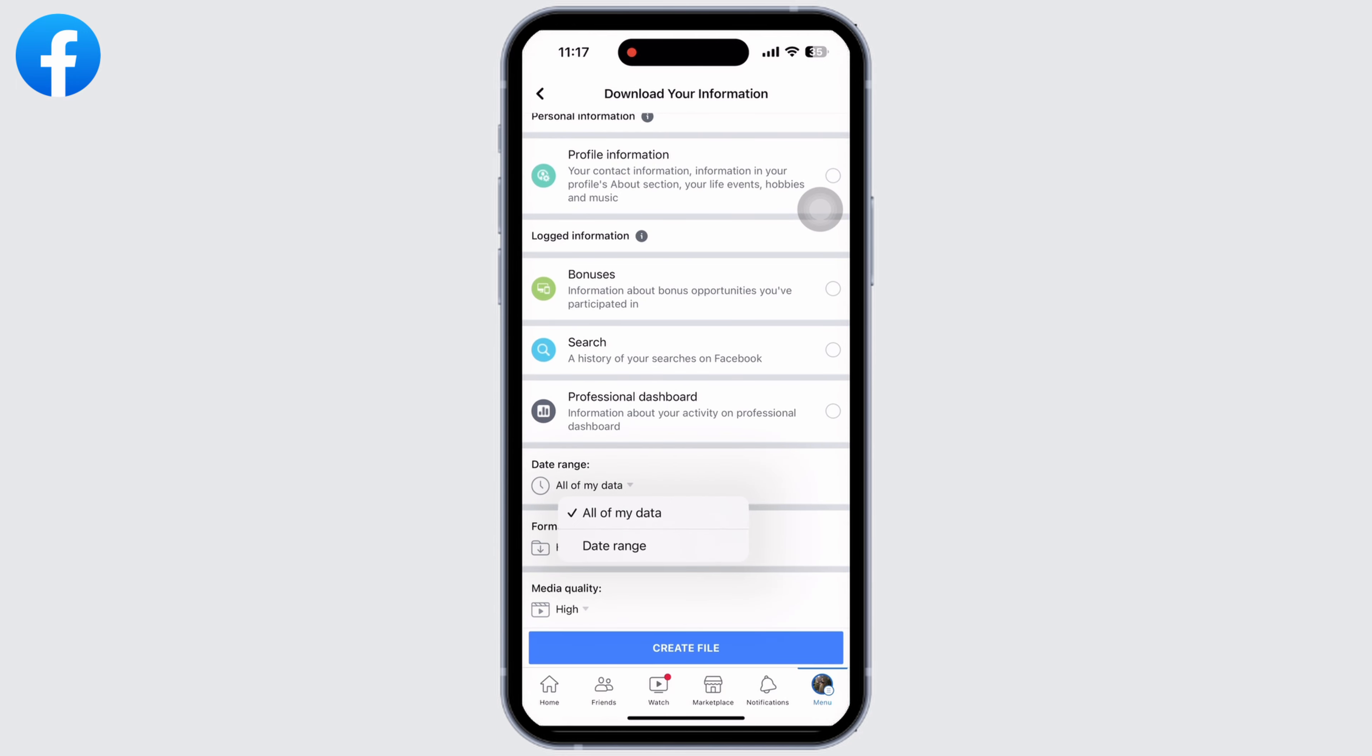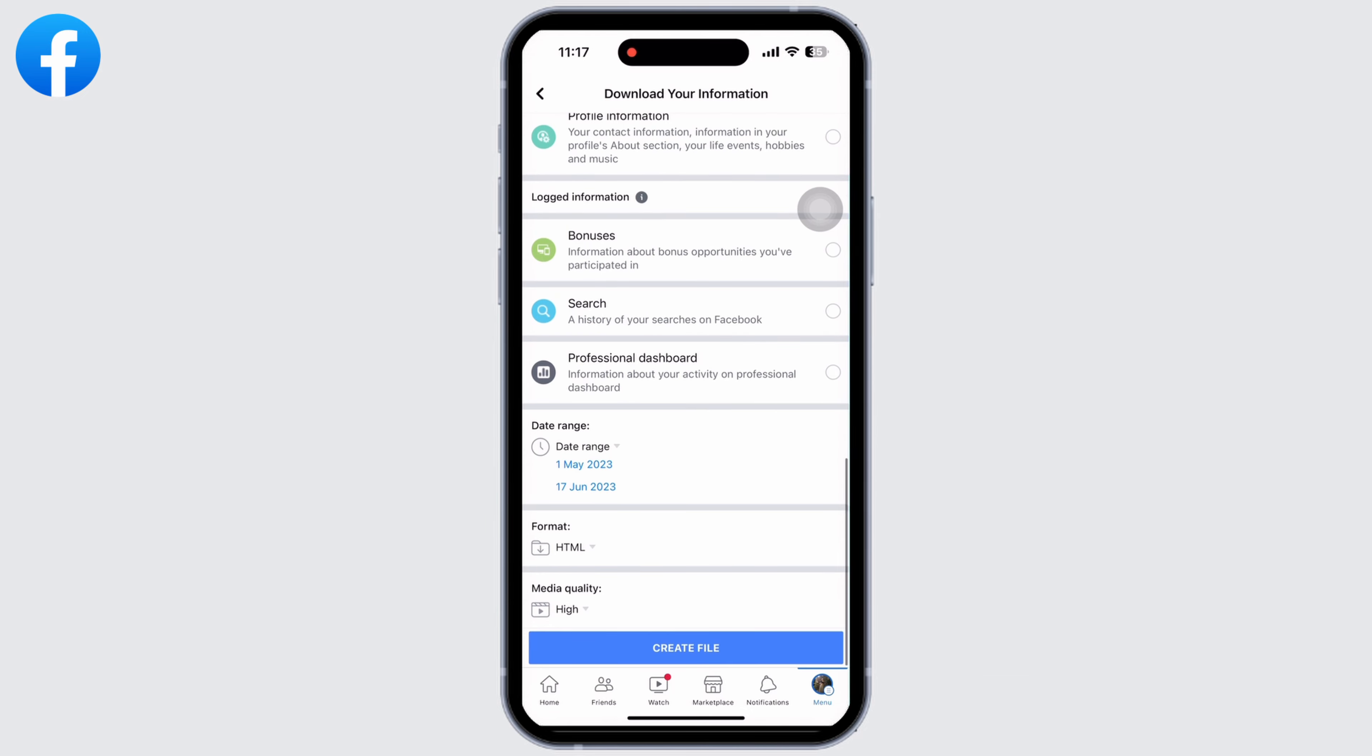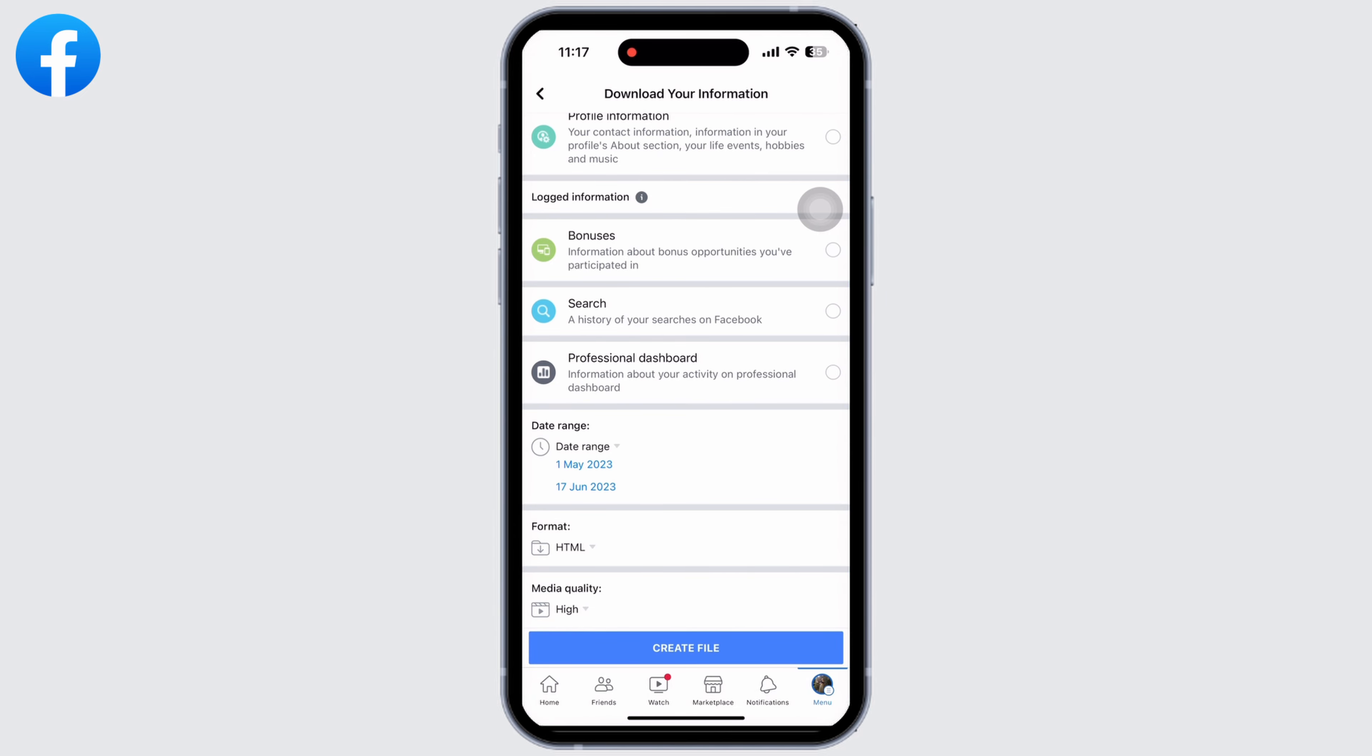Or if you want to recover from a particular date and time, then select the date range and choose the timeline. In format, make sure it is set to HTML. In media quality, select the media quality you want to receive the data in from high, medium, and low. Now click on Create File.